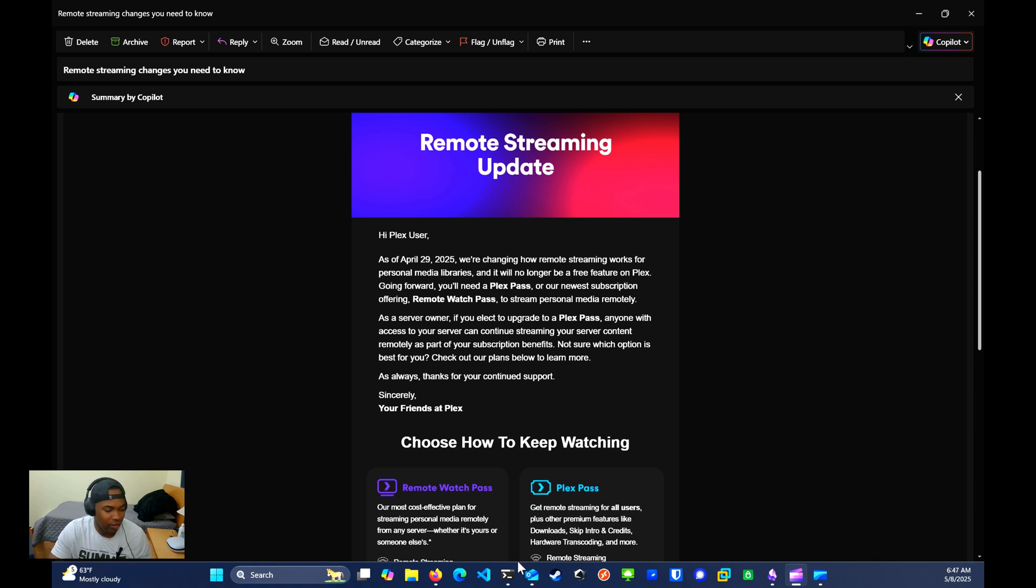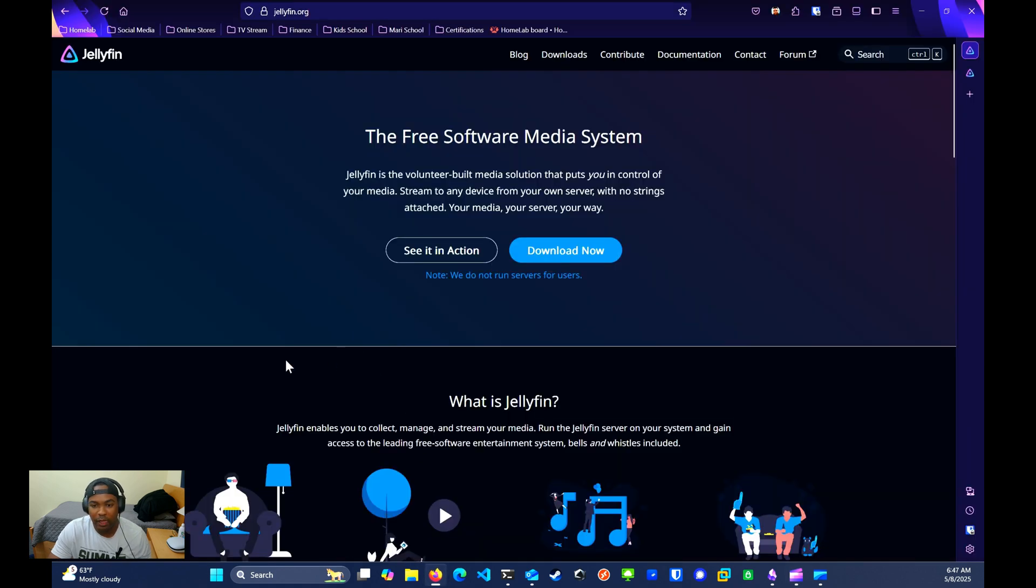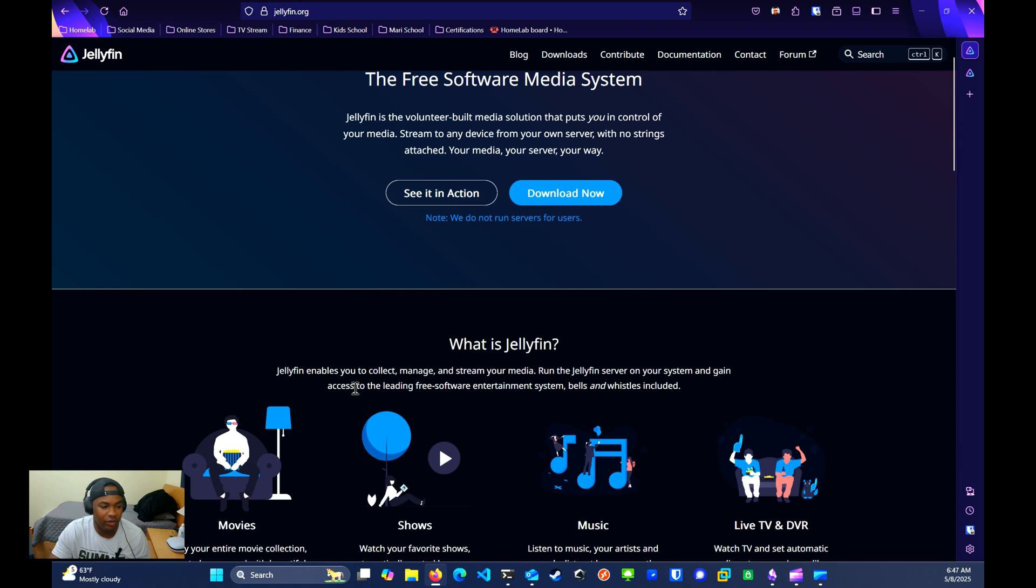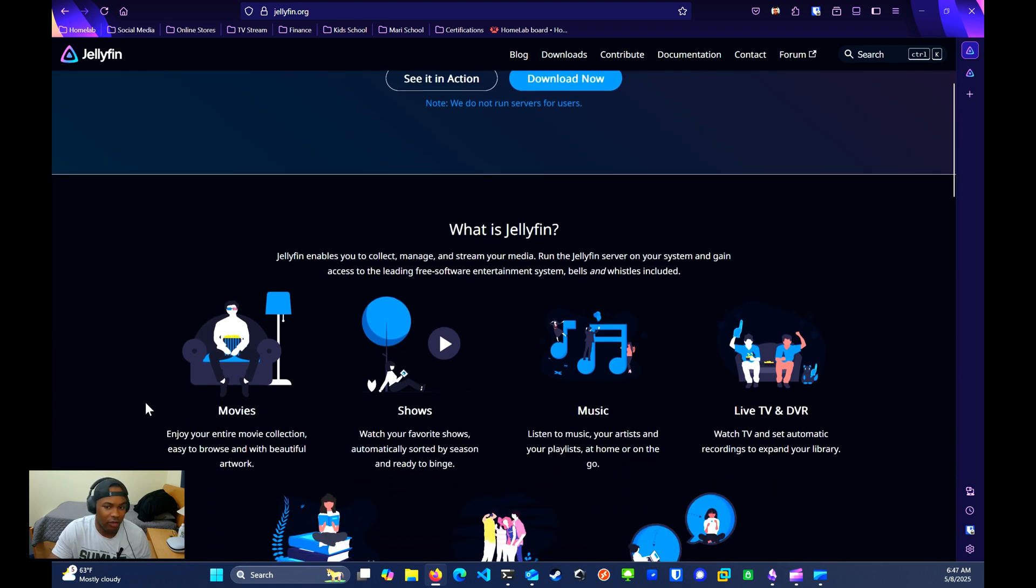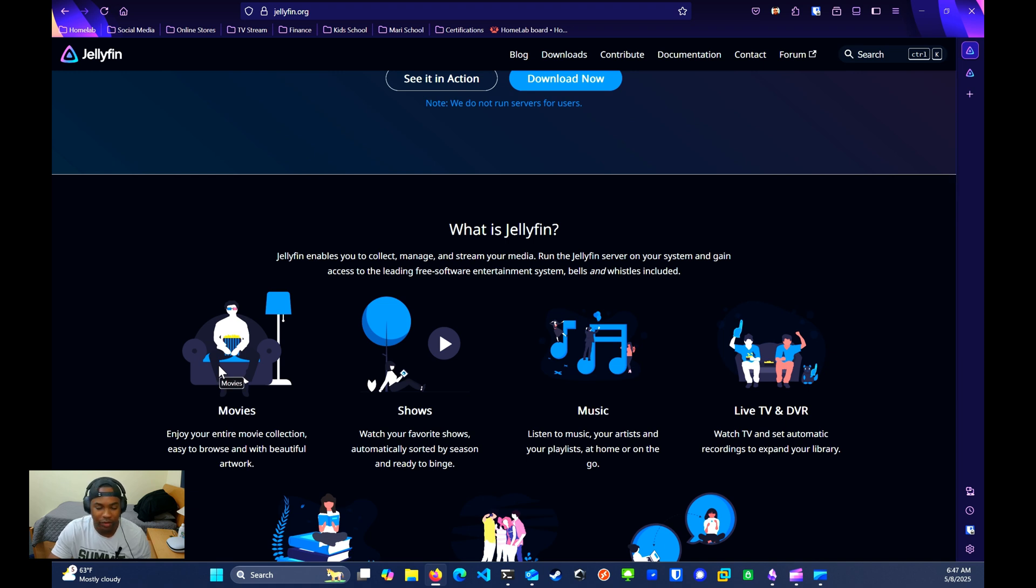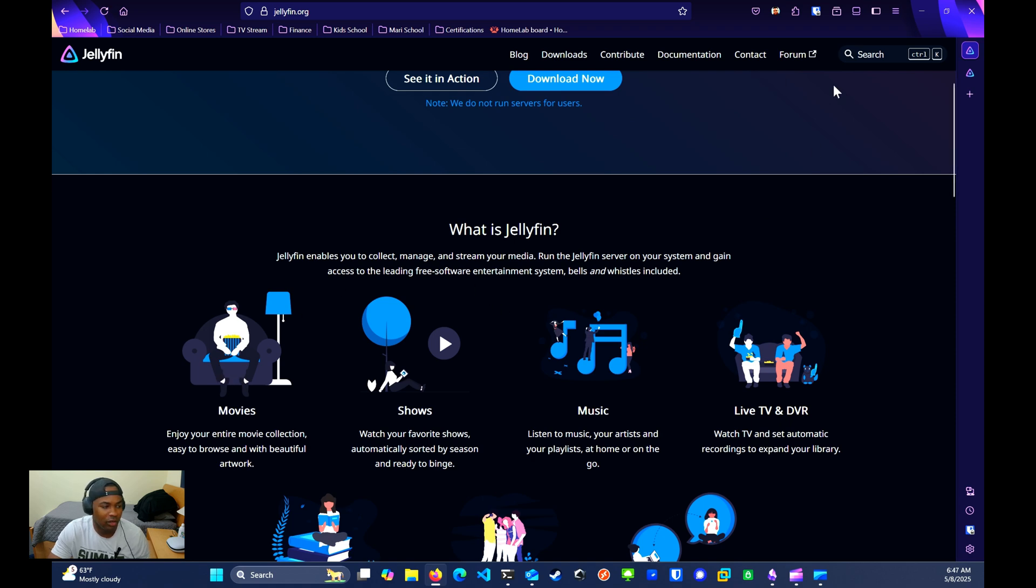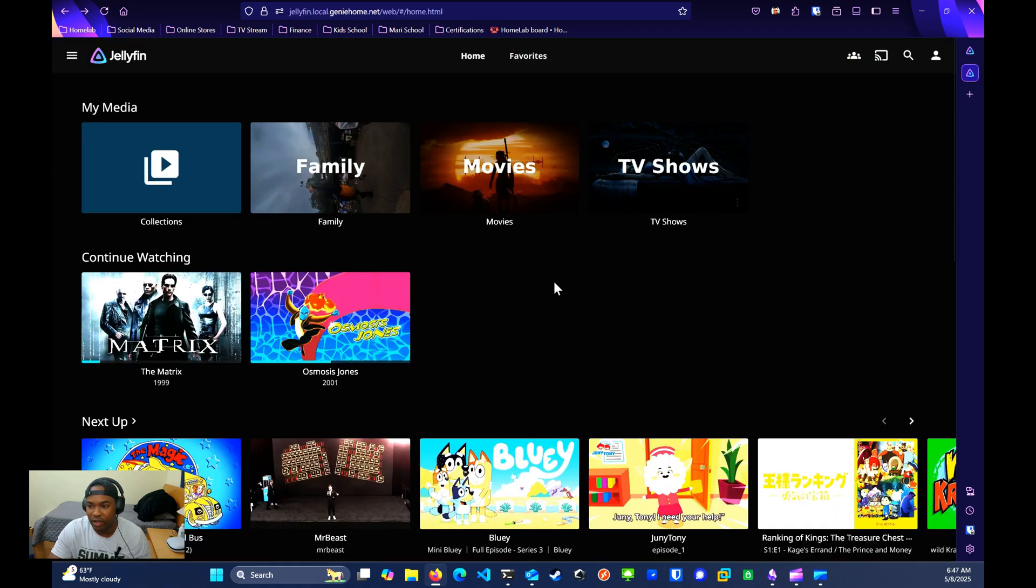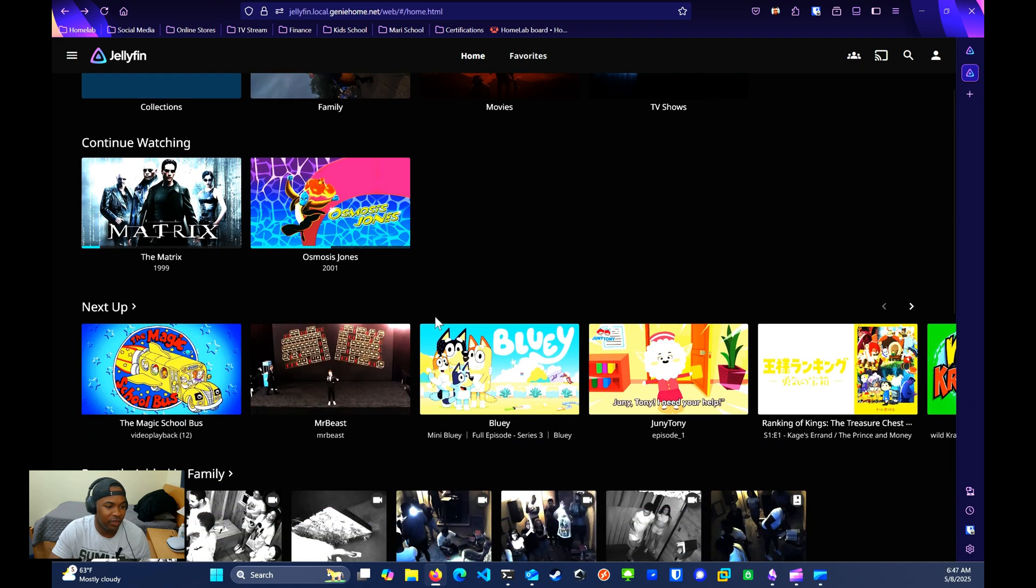I'm going to walk you through how to configure via Docker Compose, and we're going to place it behind a reverse proxy, which for this video is going to be Nginx Proxy Manager. This is by far the easiest way to get Jellyfin up and running. If you were using Plex before, you should be able to use the same media folder that you have already set up for Plex. All right, so let's begin.